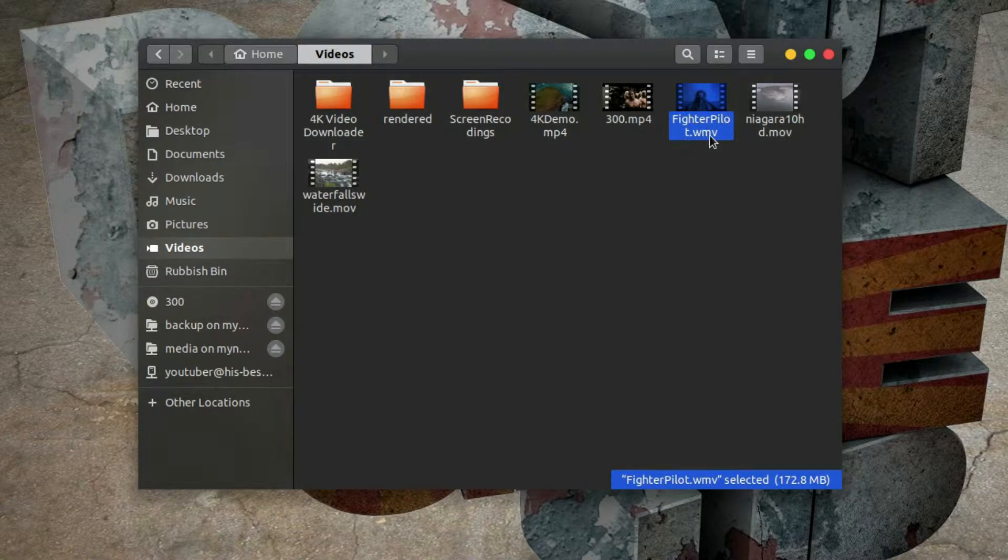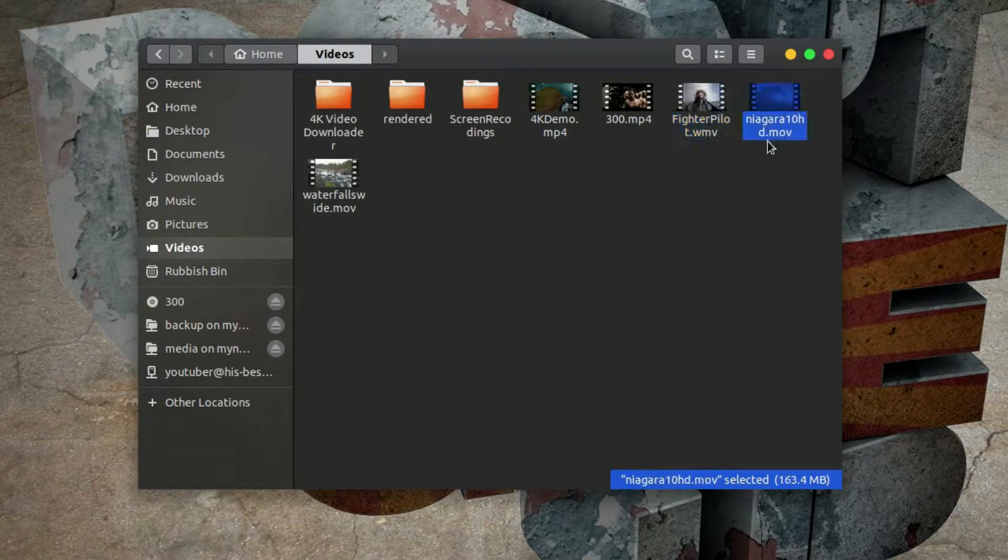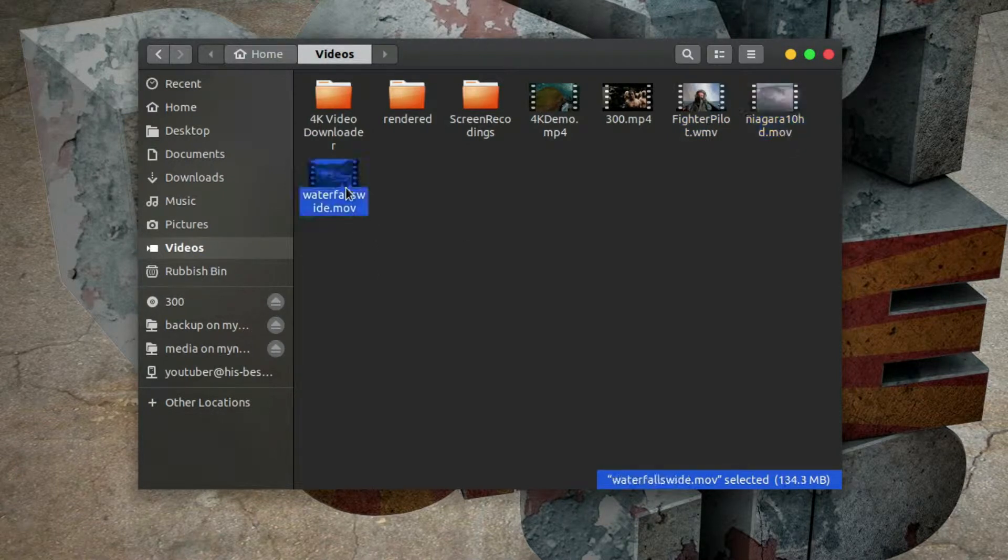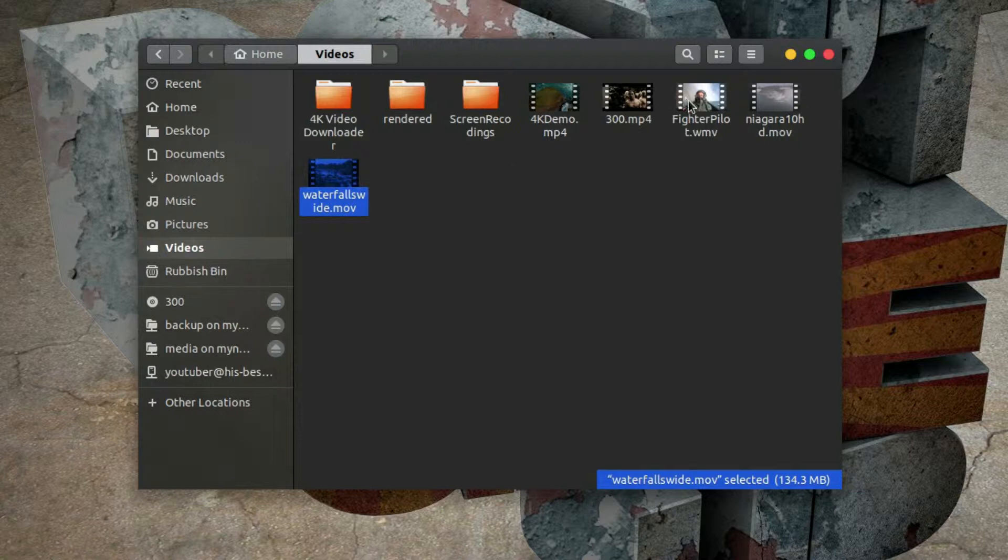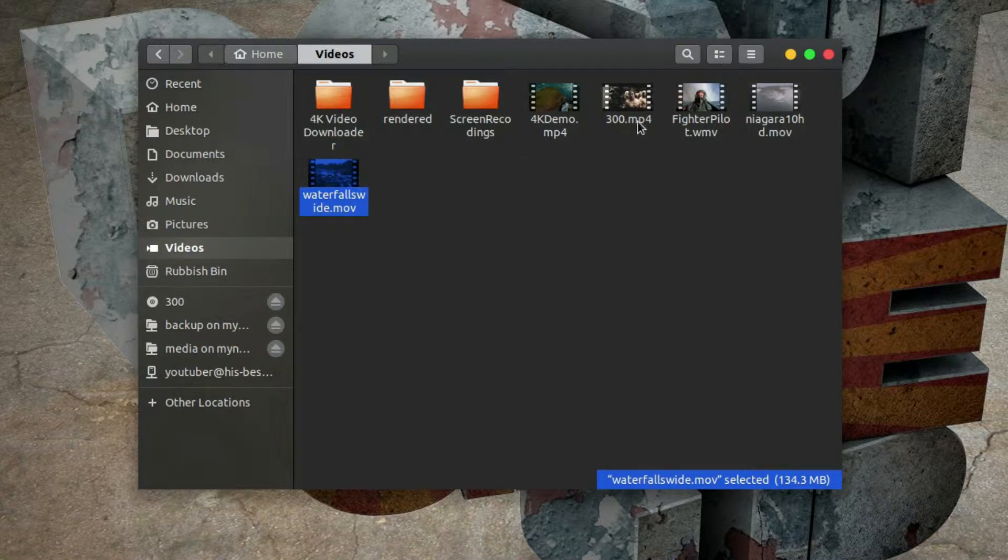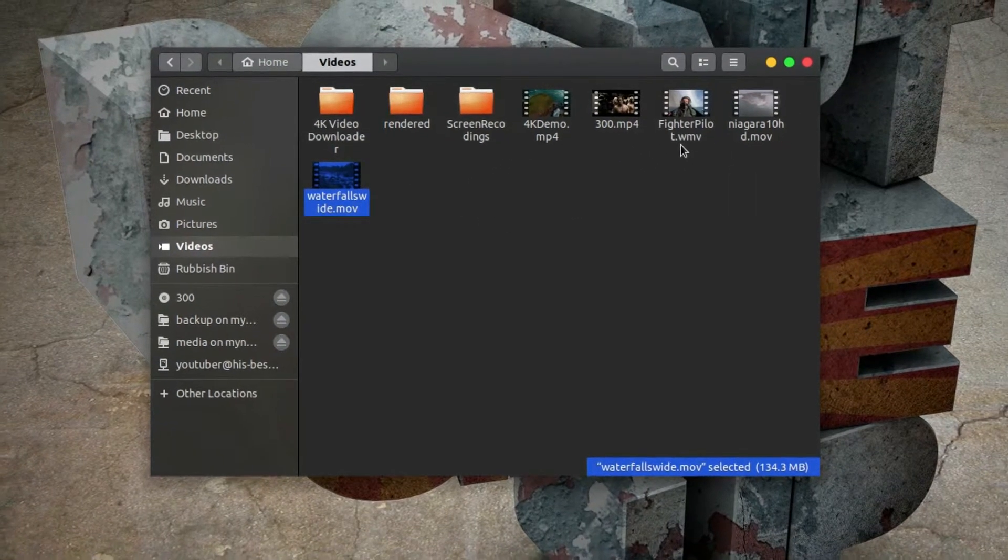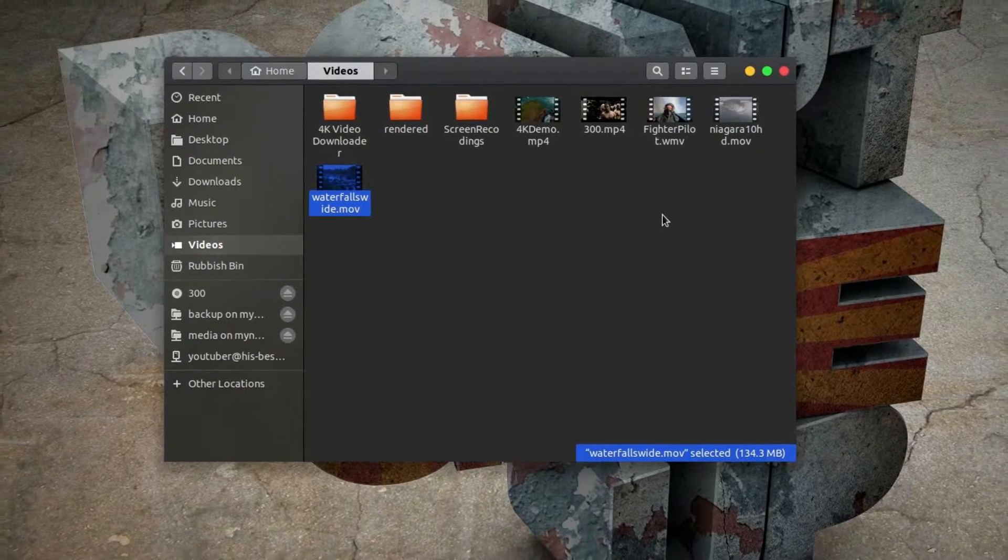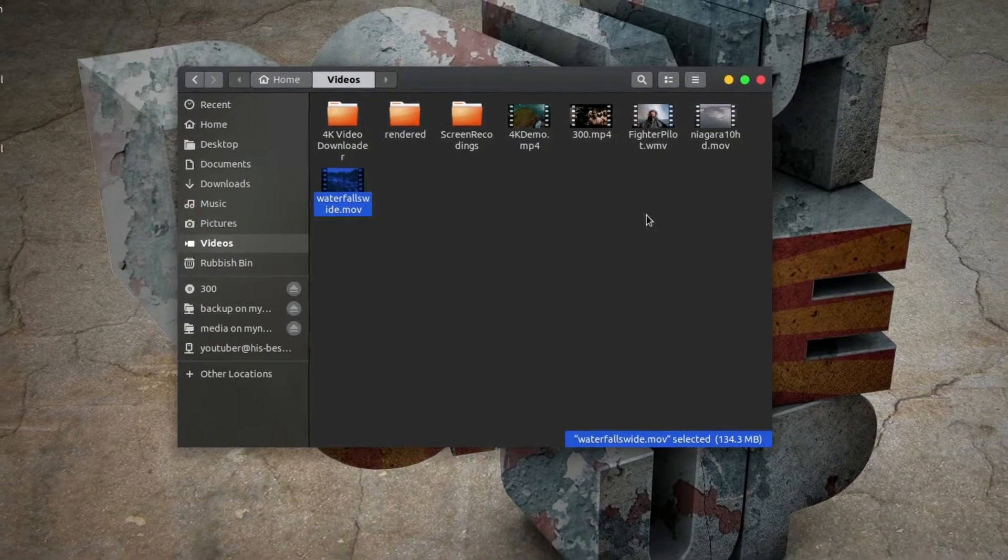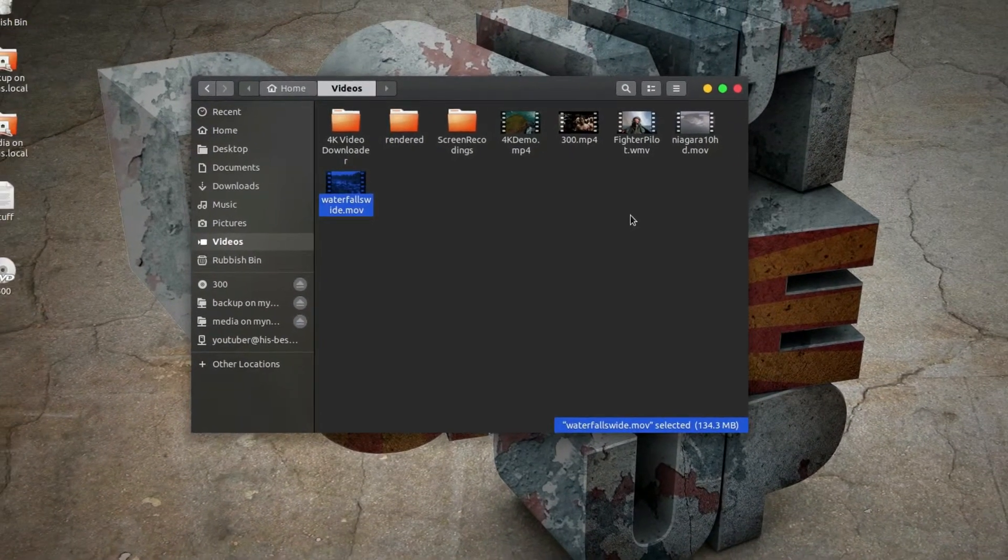This one's in WMV format, this one's in MOV format, that one's in MOV format. Let's just say I want to keep everything uniform. I want everything in MP4 format because I might be using a particular editing program or something like that.